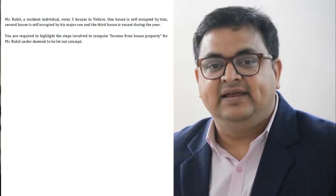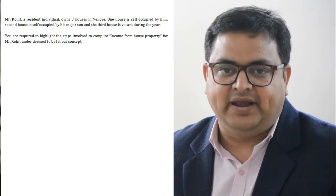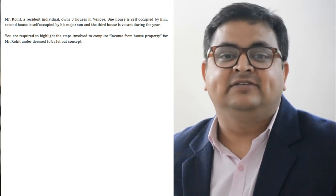You know that if a person has more than one house and claims all of them as self-occupied, we can take only one house as self-occupied. The assessee has the option to choose which one house to treat as self-occupied and deem the rest as let out — whichever minimizes his income and tax liability. But only one house can be treated as self-occupied.